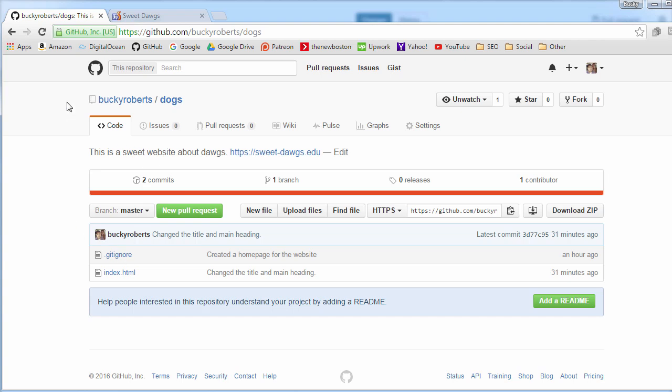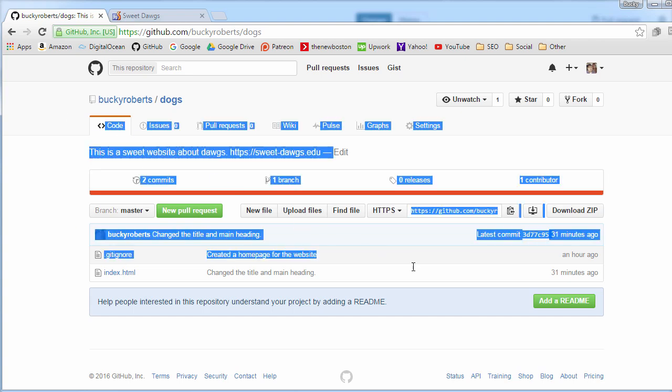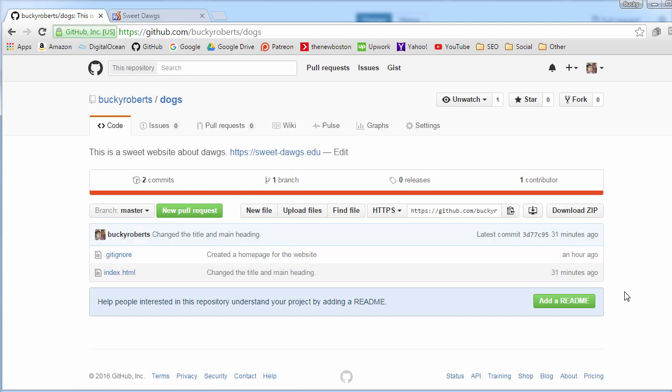So again, instead of just working on this repository directly, what you do is you make a copy of it, make all your changes to that copy, and then submit it back. It's a lot cleaner that way.